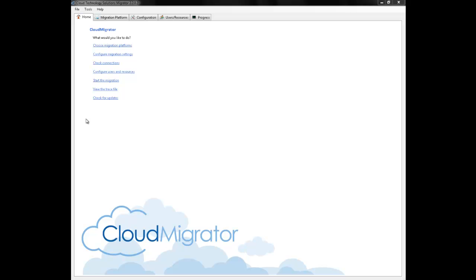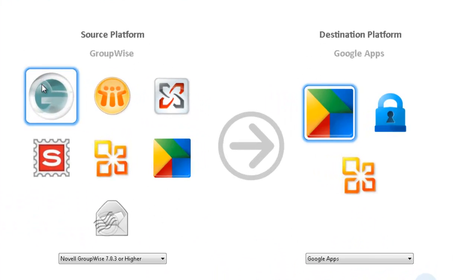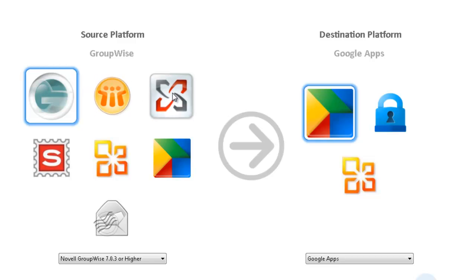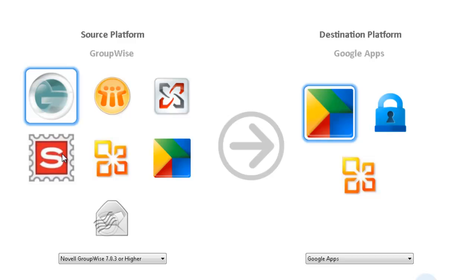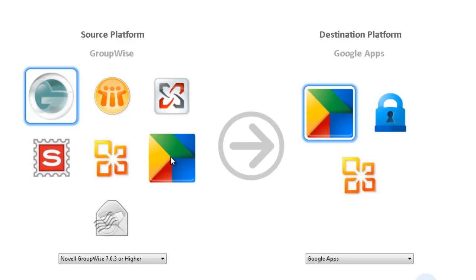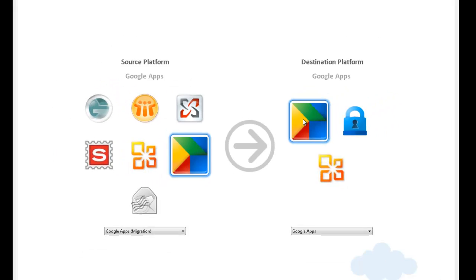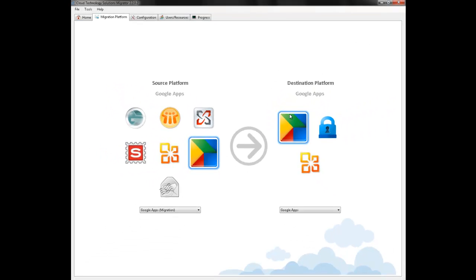Before we can start the migration we need to determine which platform we're going to be migrating from. The Cloud Migrator can migrate from Novell Groupwise, Lotus Notes, Exchange 2000, Scalix, Office 365, and in this situation Google Apps. The destination platform will also be Google Apps.